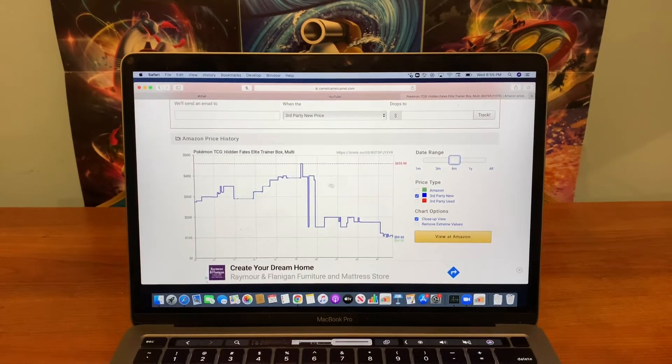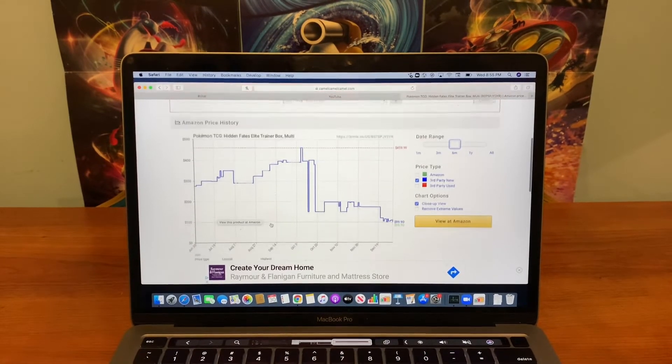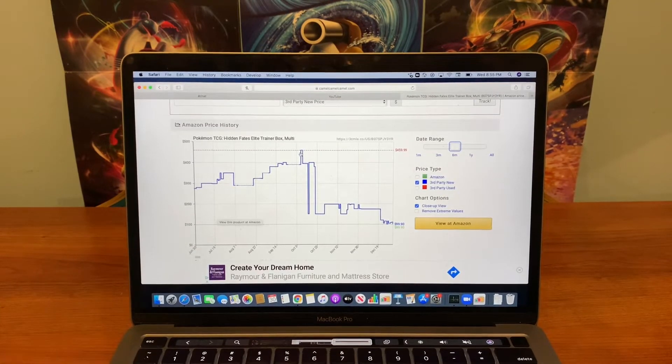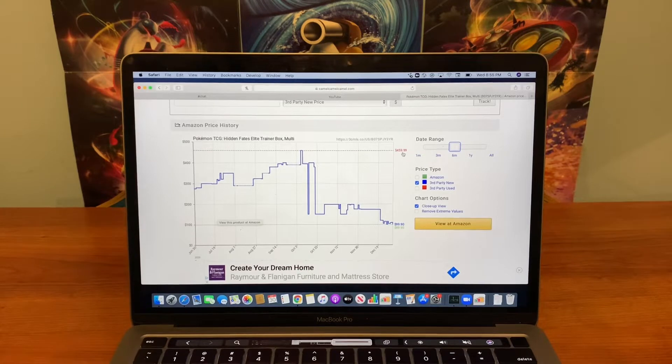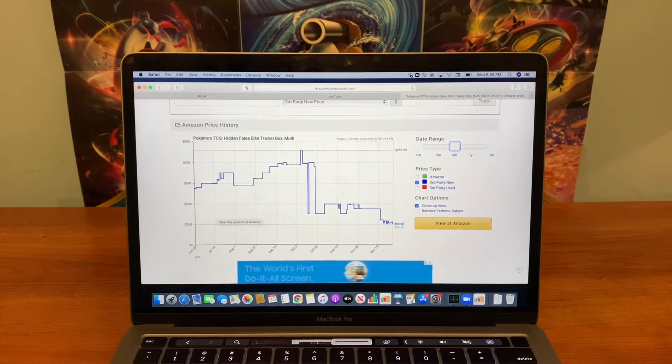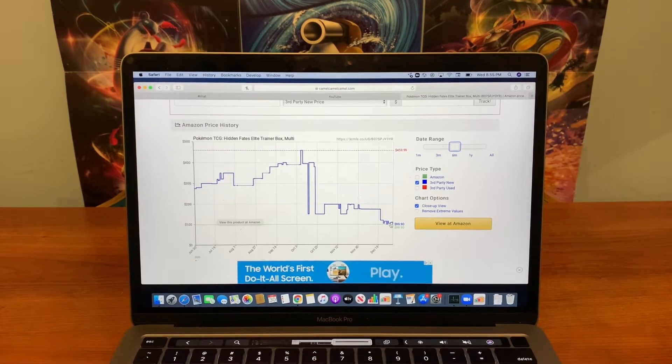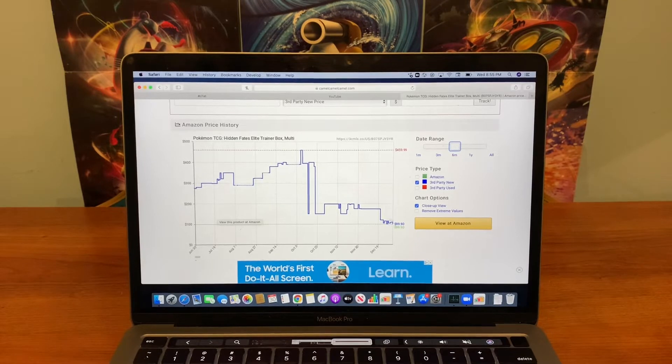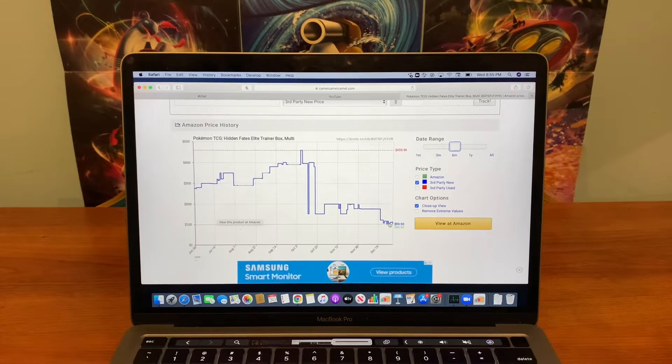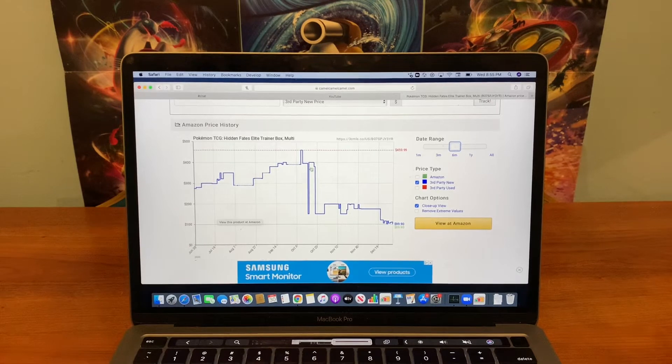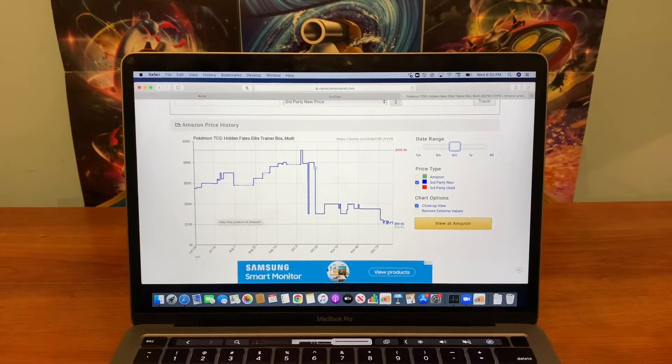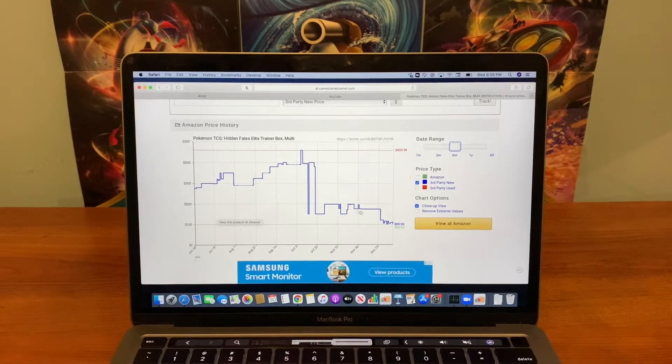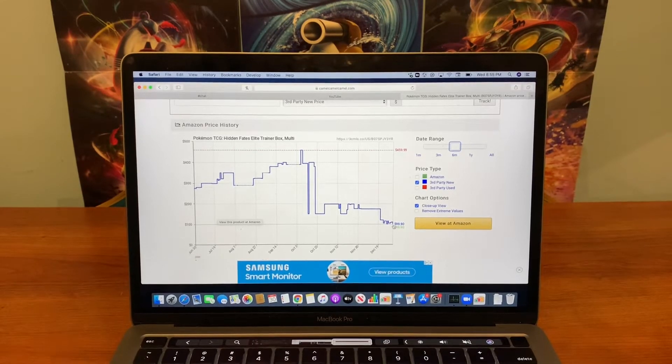So as you can see, what month was this? October at its peak, $460 in October. And as you can see, it's hitting a low. And that means we can take advantage of this at a low point. This was right when the reprint was announced, which caused it all to drop.